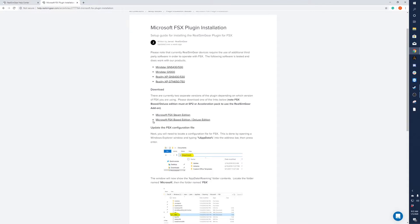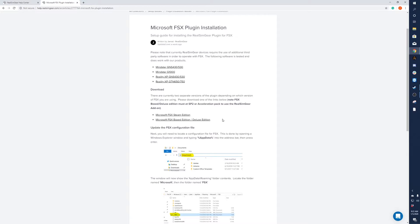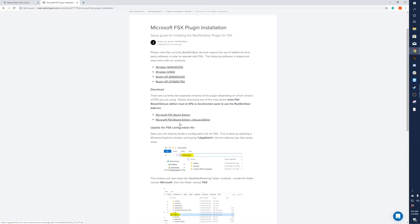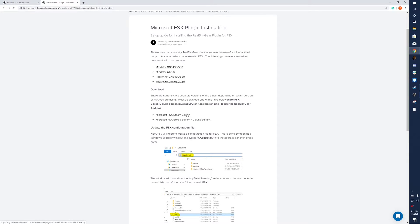You'll see the second section here. There's two different plugins you have options to: FSX Steam Edition and FSX Boxed Edition slash Deluxe Edition. Today we're going to be doing the Steam Edition. We'll go ahead and click on that.